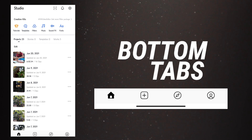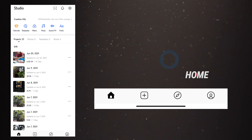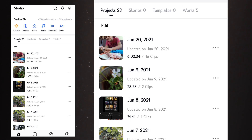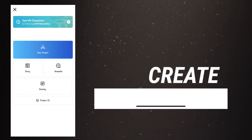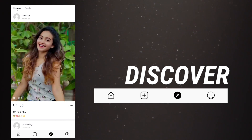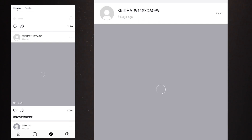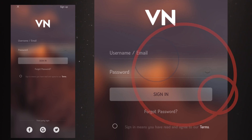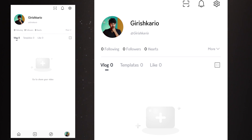Let's start with the bottom tabs on the app. You have the home button on the bottom left corner — click on it and you'll see all the projects you've worked on. At the top you have a creation kit. Next is the create option where you can create a new project. The third option is Discover, which is kind of a social media where people from around the world post their images and videos. The last one is a profile option where you can sign in with your email ID and password to also post your videos and images in the VN video editor app itself.